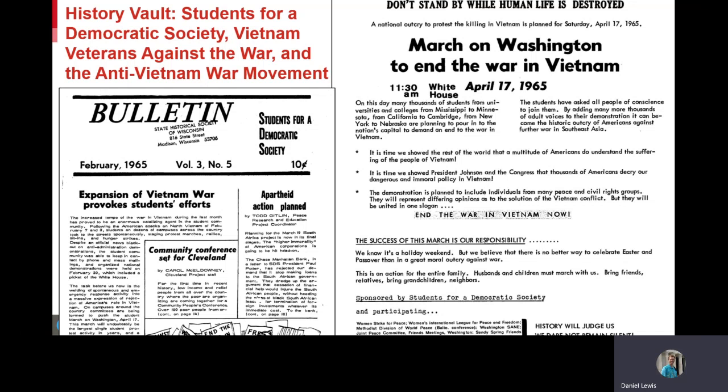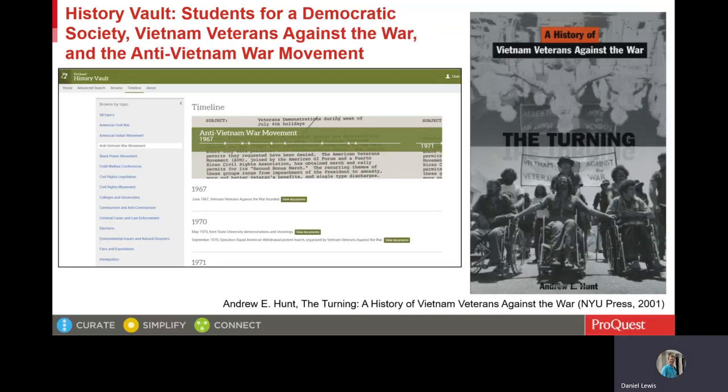Here on the screen now, we see two examples of documents related to SDS's shift to Anti-Vietnam War activism. The other major collection in this module is the records of the Vietnam Veterans Against the War. In his book, The Turning: A History of Vietnam Veterans Against the War, Andrew Hunt makes the following point: Vietnam Veterans Against the War is an organization that has rarely received adequate consideration in the standard 60s histories. The organization could boast tens of thousands of members, at least on mailing lists, and chapters in all parts of the country.